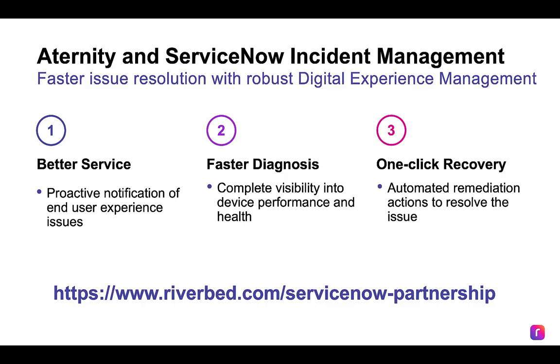The integration between Eternity and ServiceNow provides a robust set of digital experience management data to speed up incident resolution. Tickets are proactively created in ServiceNow before users call to complain. A complete set of information on device performance and health speeds up diagnosis, and automated remediation actions can be run directly from ServiceNow to resolve the issue.